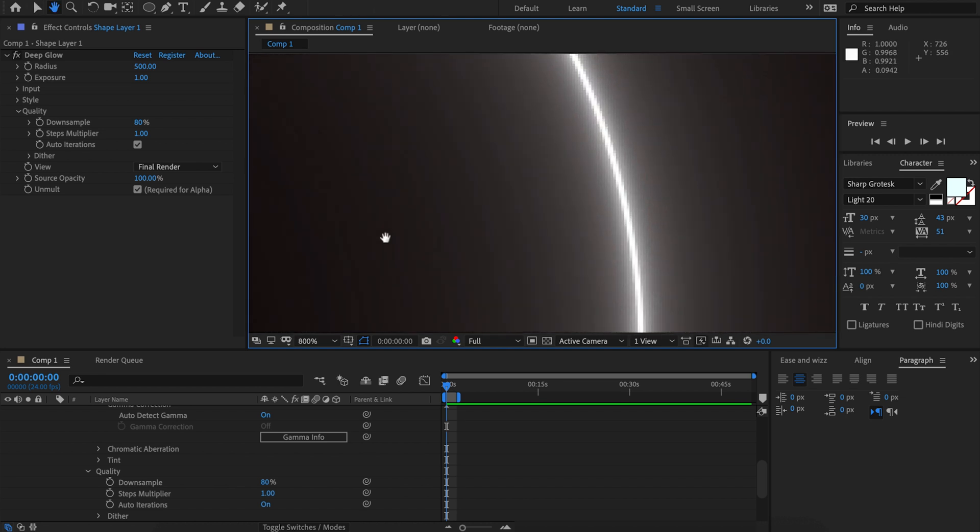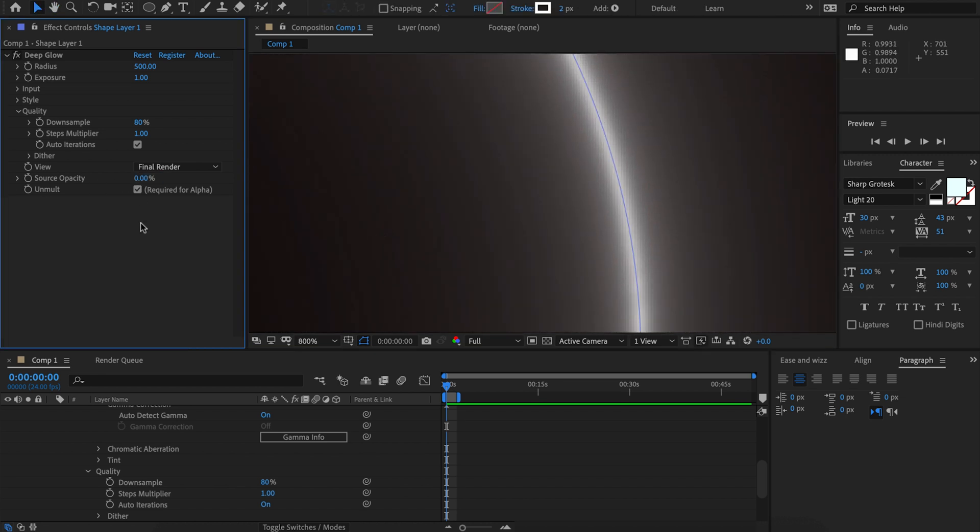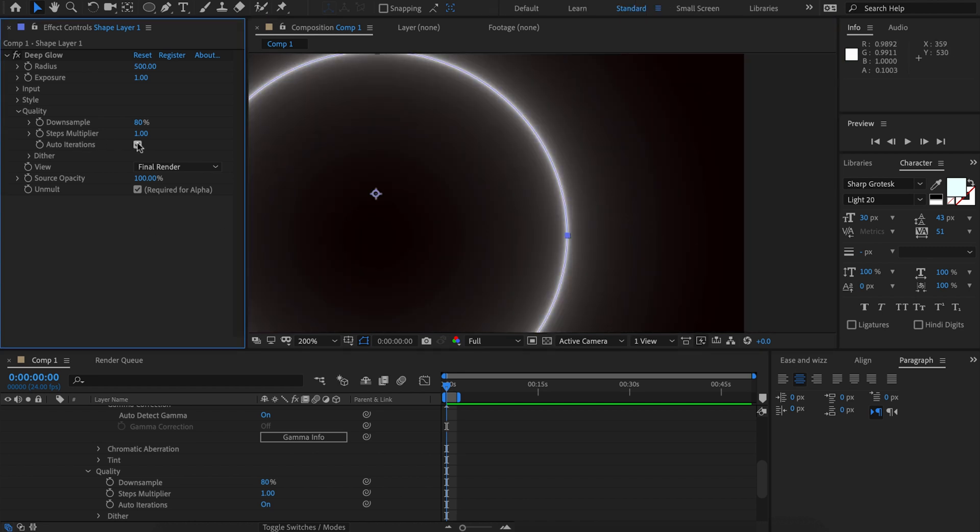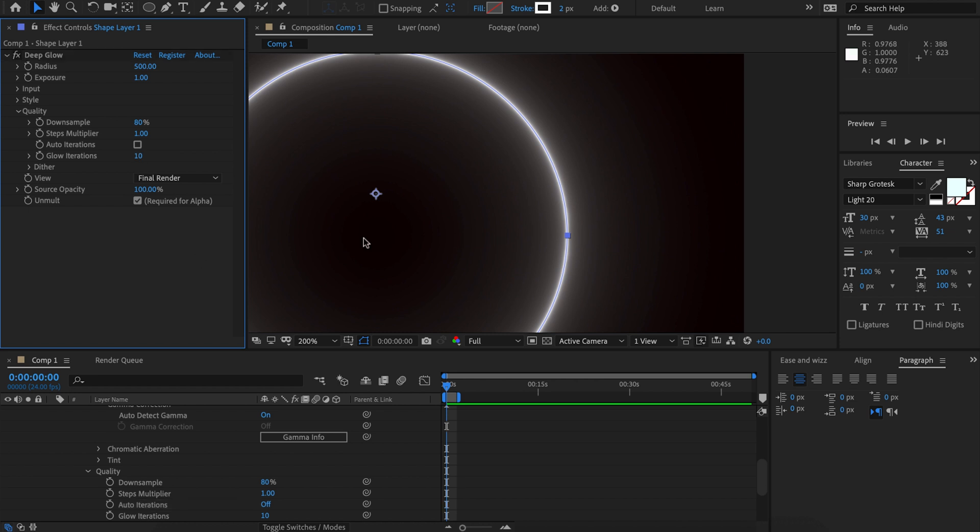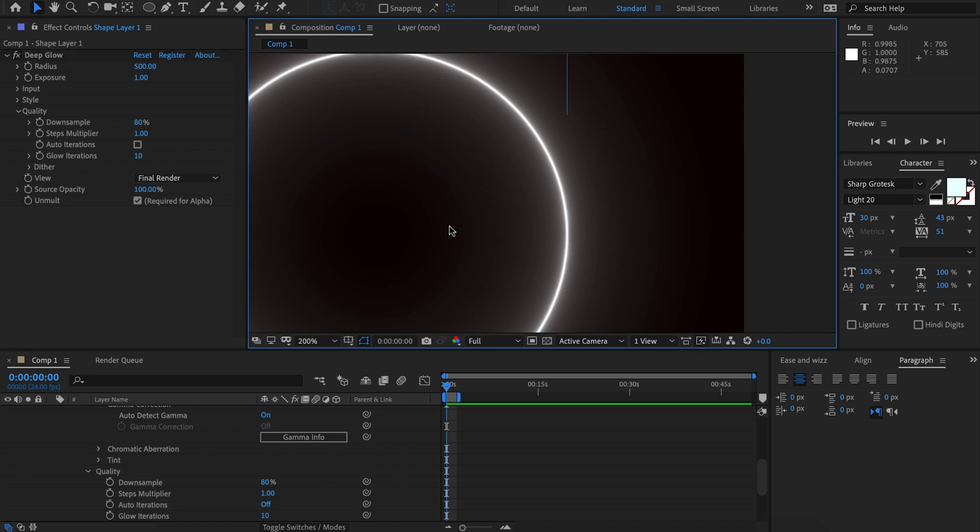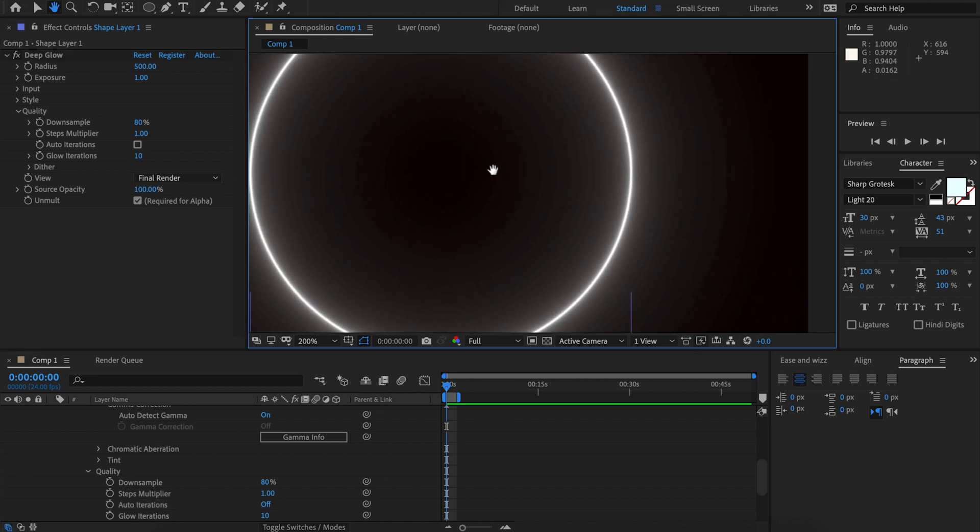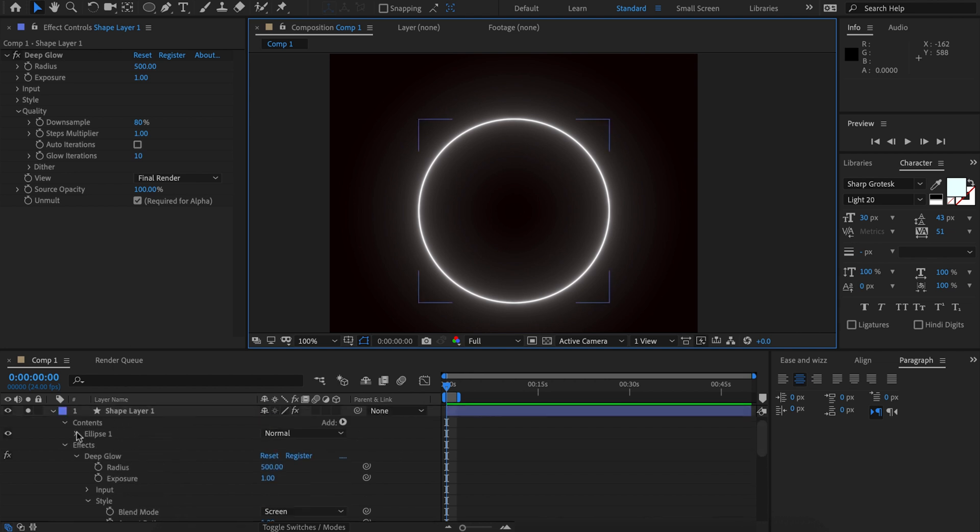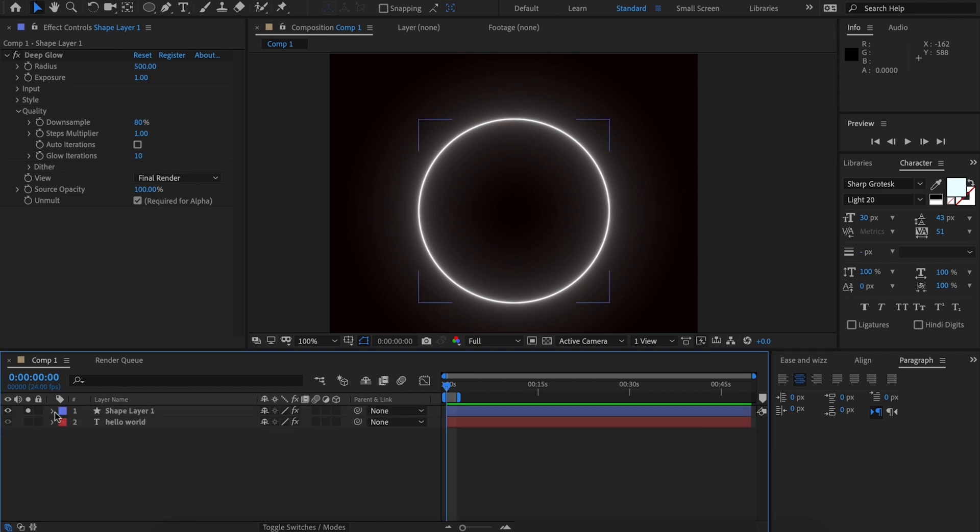We can see if we turn off the source opacity from zero to 100 we can see the source very clearly there and it just doesn't look very good. So in this situation we might want to disable that and increase the glow auto iterations to the absolute maximum. But other than this situation auto iterations should perform very well for you.